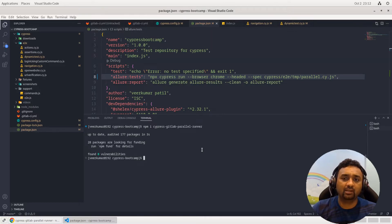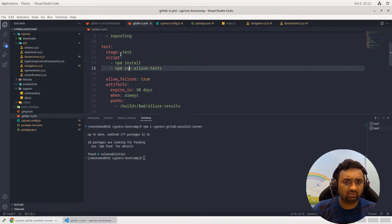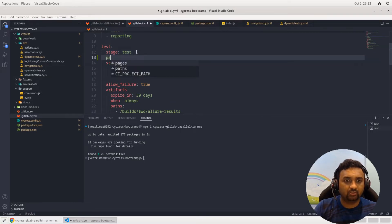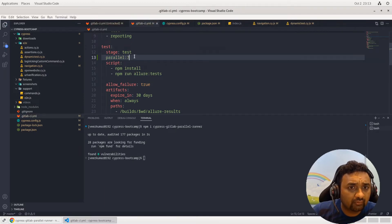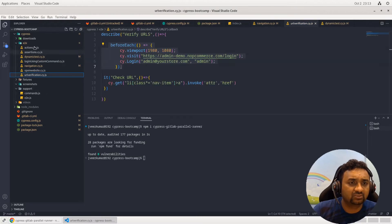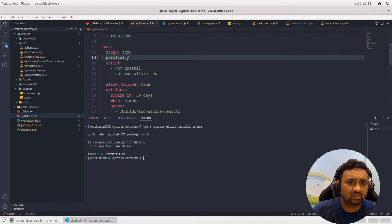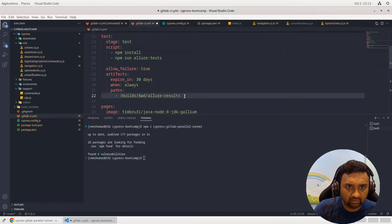Just for reference, I'll also update the gitlab-ci.yaml, where we specify how many nodes you want to run in parallel. We have seven spec files, so if you want to run each spec file on a different GitLab CI node, you can specify the parallel count as 7.